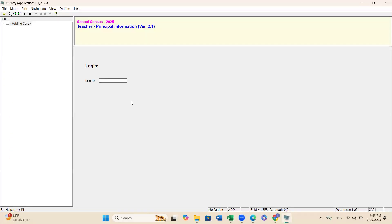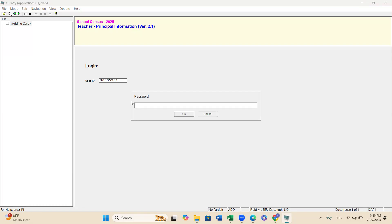We need to enter our username and password. I take an example from the Kothmalai Education Zone, Kothmalai Division. The Tamil Maha Vidyalaya data file is already completed. I use the school data and drop data officer's username, press Enter, then put in the password and click OK.